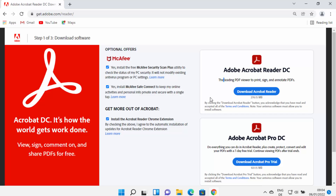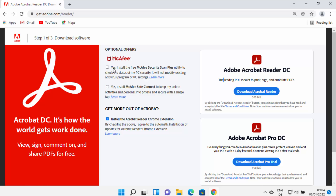It's important to note that when you click on the download button, you should uncheck all the bundled options. You can see messages like 'Install the free version of McAfee Security Scan' and 'Install the free version of McAfee Safe Connect'.